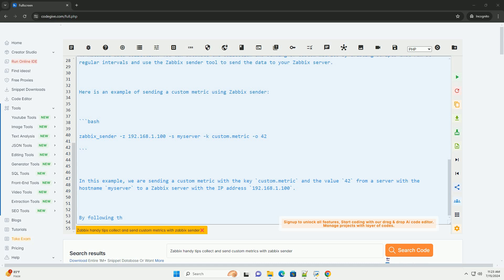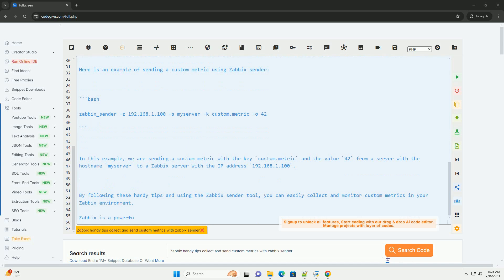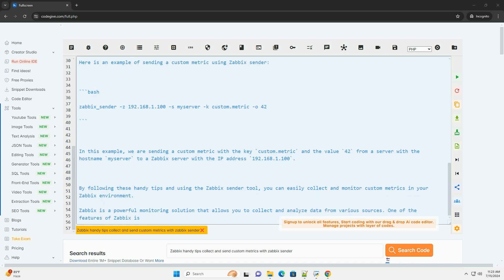2. Define custom metrics, decide on the custom metrics you want to monitor and define them in your Zabbix server. You can create custom items, triggers, and graphs to visualize the data.